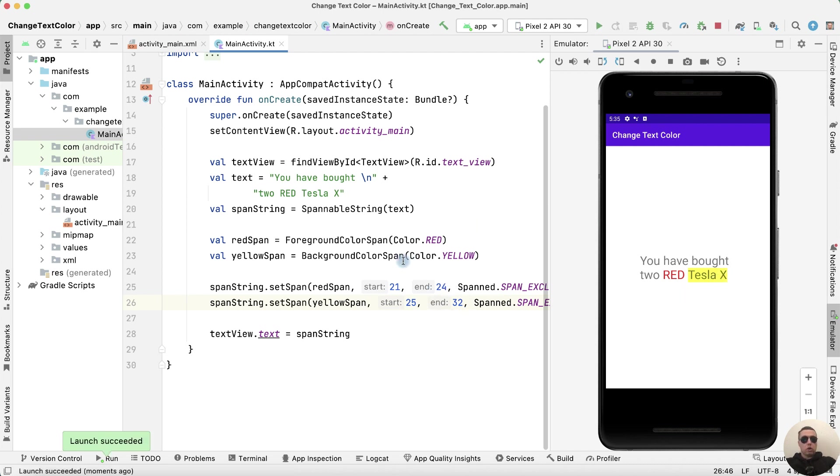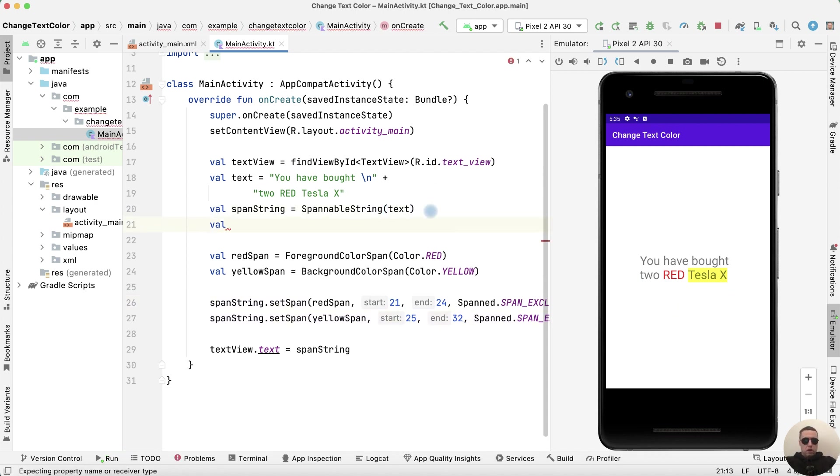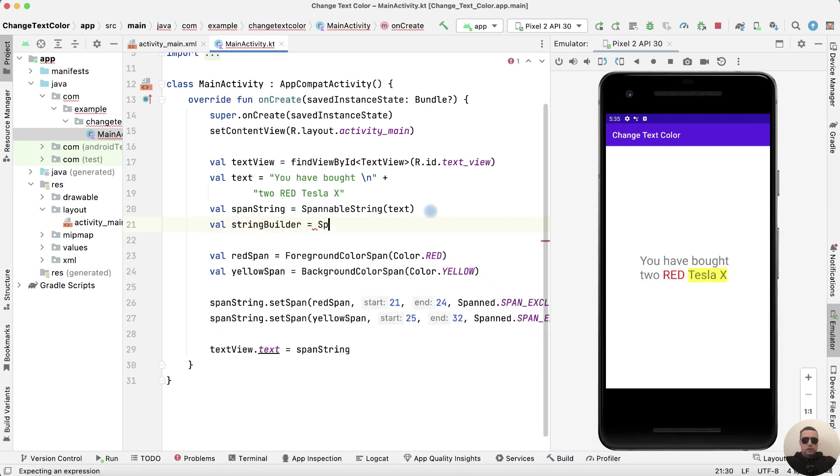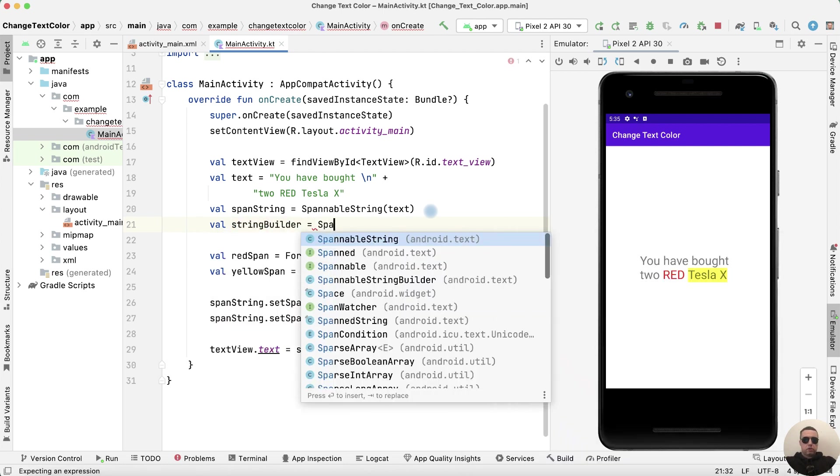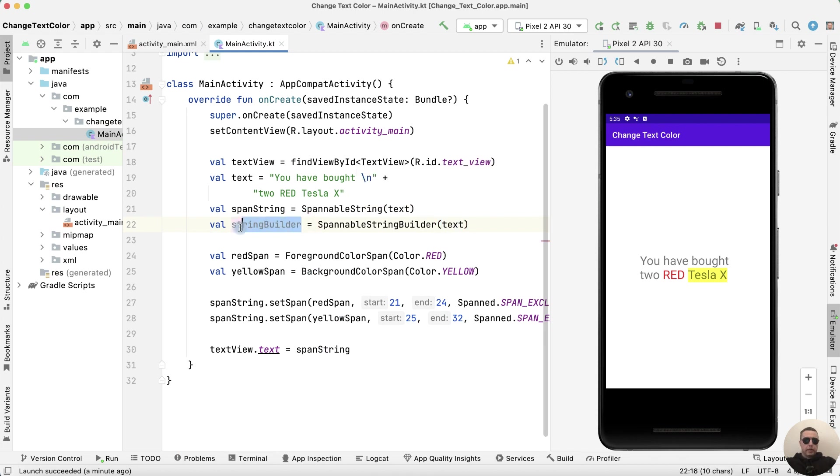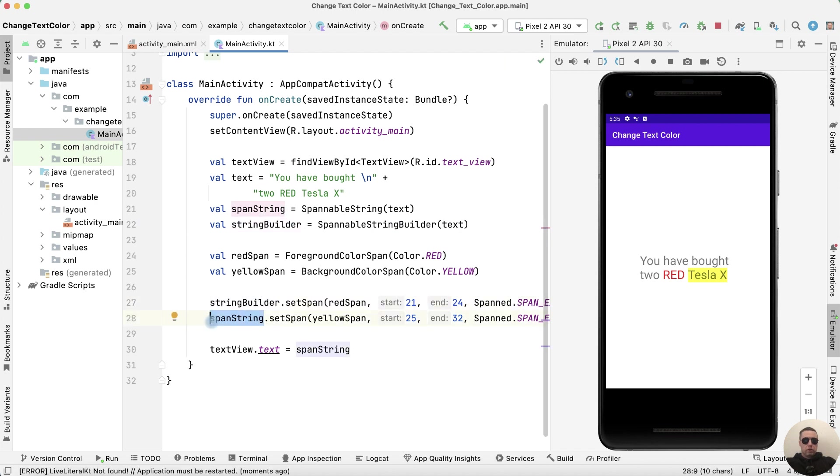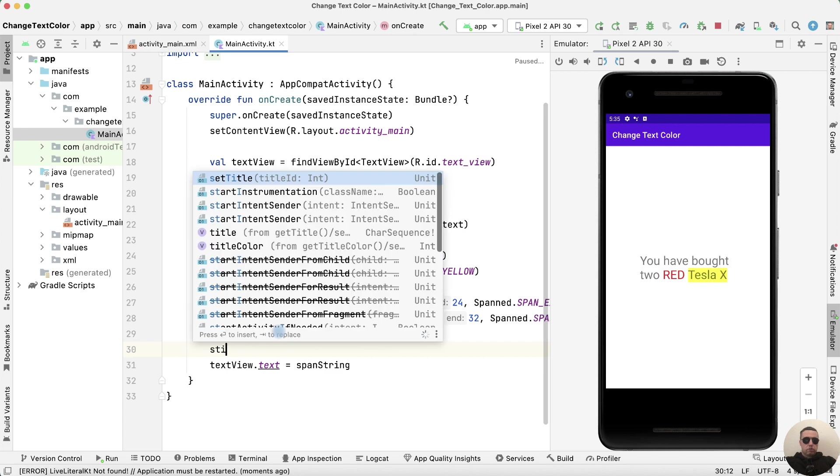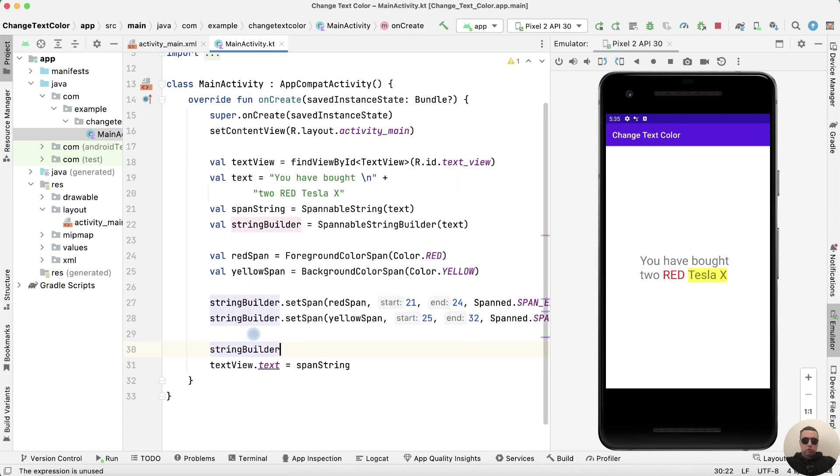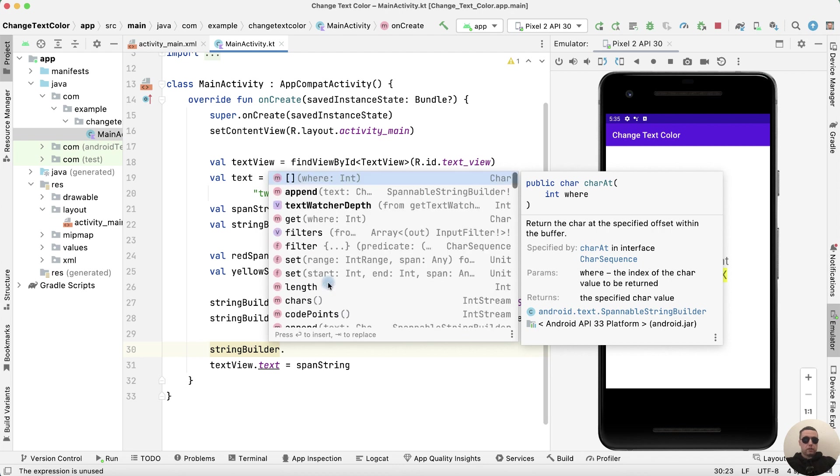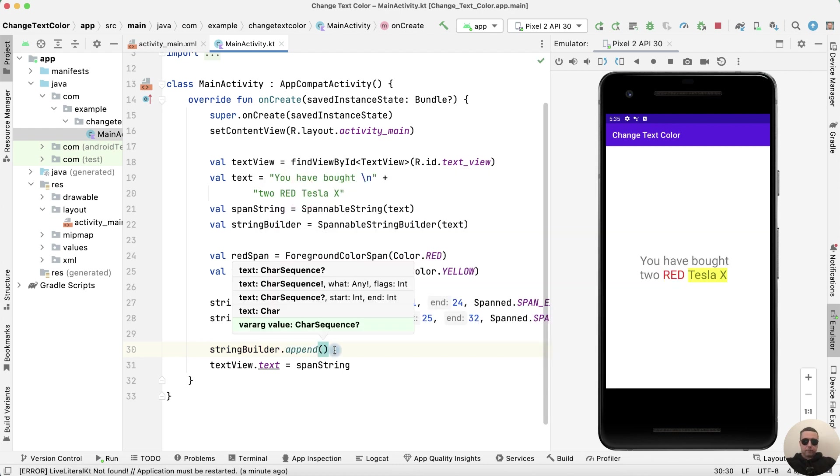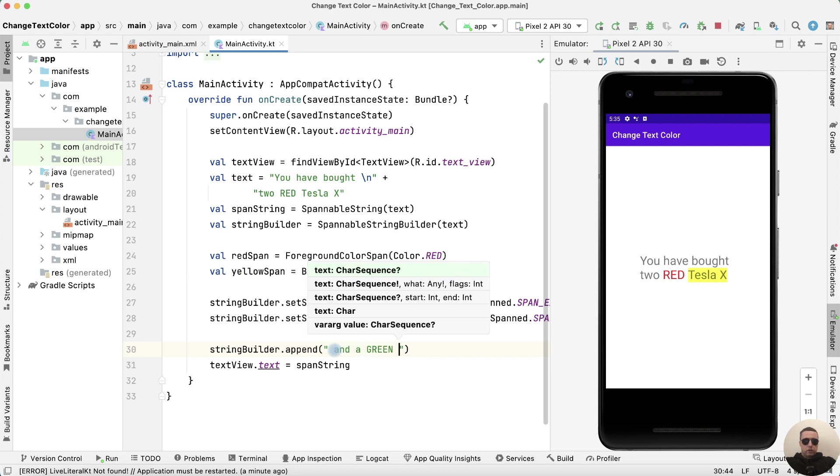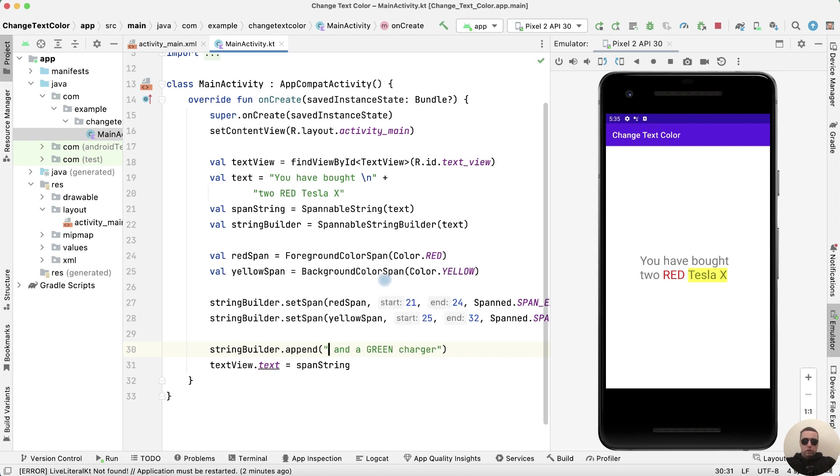And what to do if we want to change our text? To do this we need to use a StringBuilder. StringBuilder equals SpannableStringBuilder with text. Now instead of SpannString we use a StringBuilder. In this case I use append function and I want to append and a green charger. Let's do a line break.